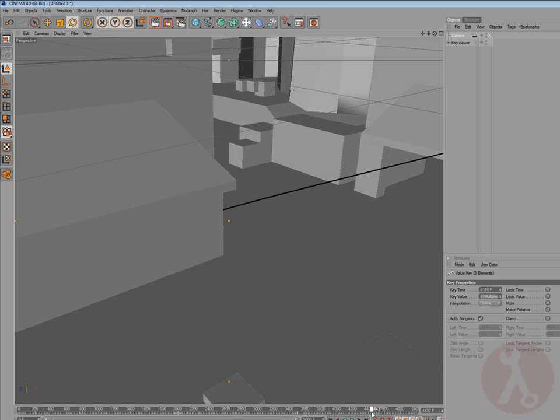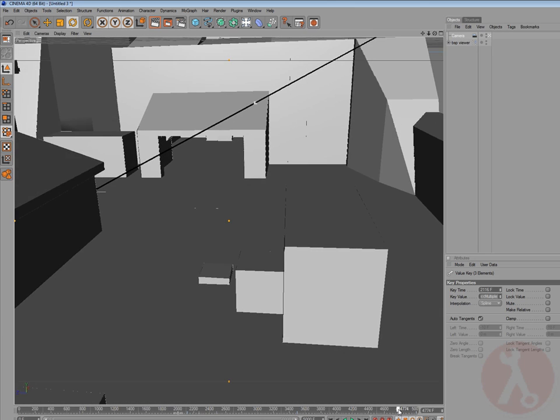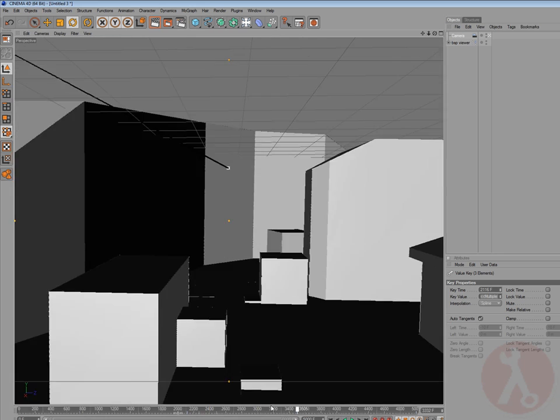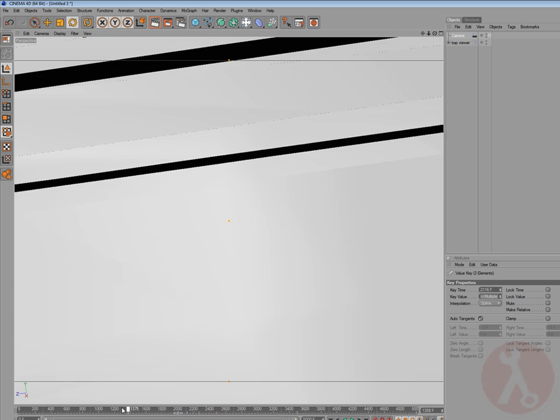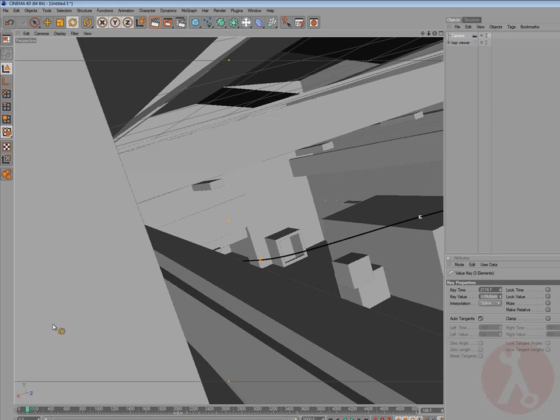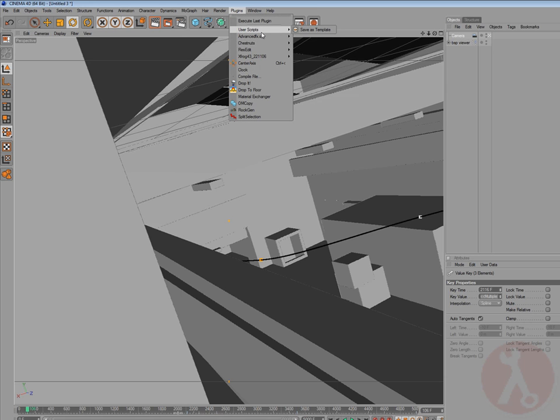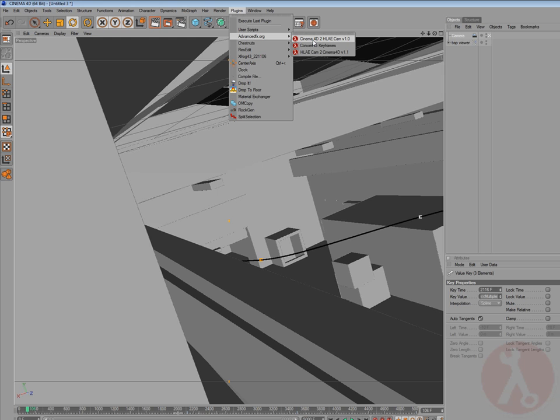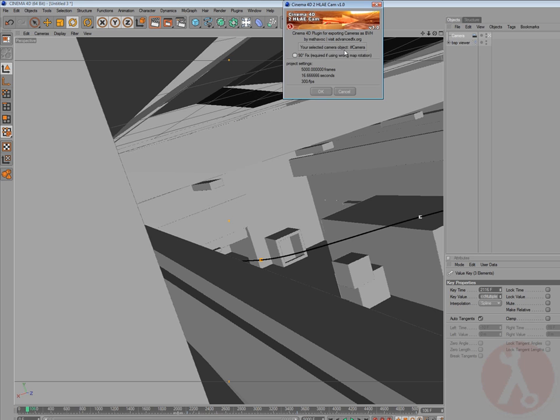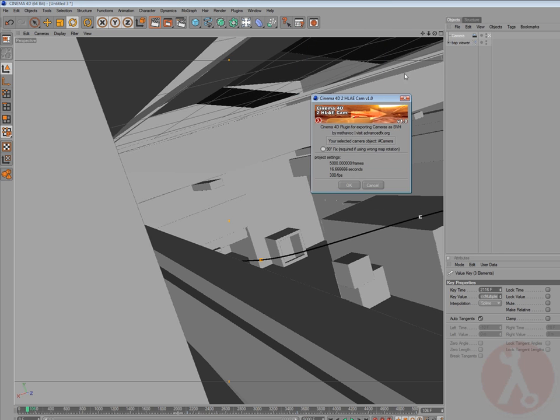So next step is we have to capture or export that cam motion for Half-Life Advanced Effects, and therefore we can use the plugin Cinema 4D to Half-Life Advanced cam.